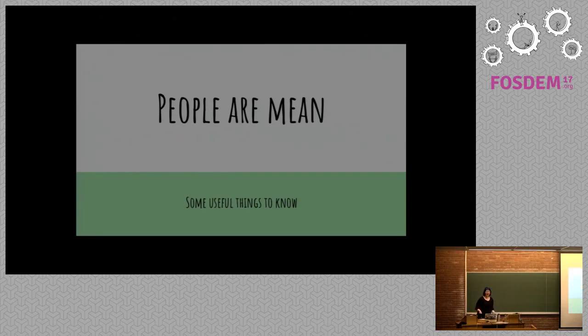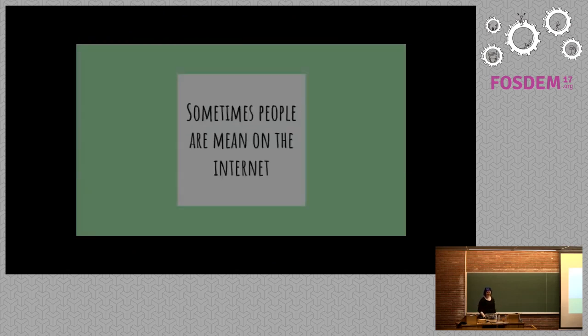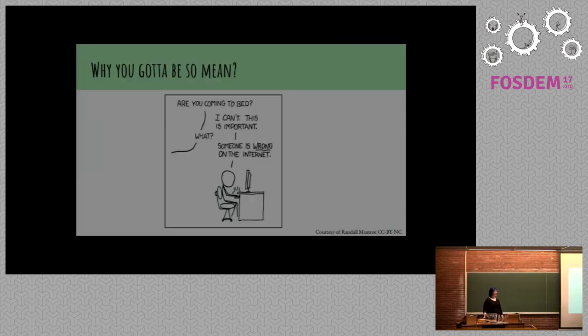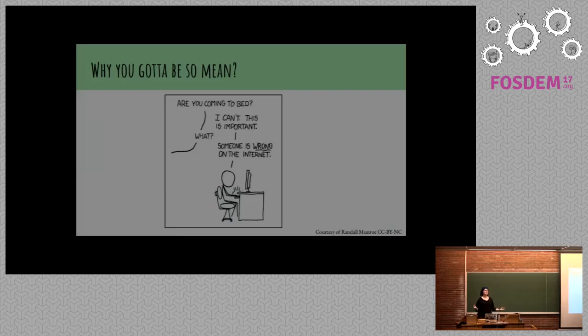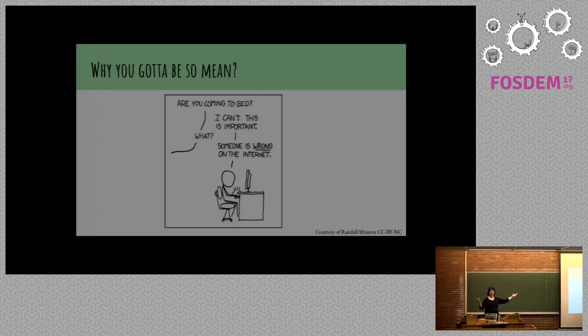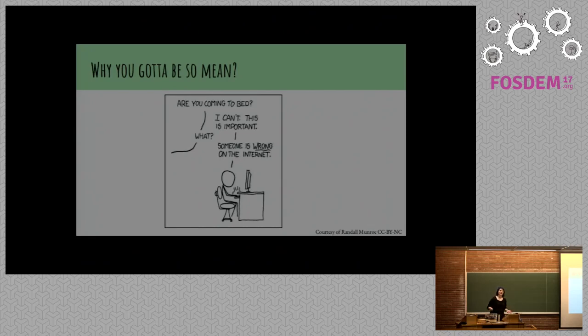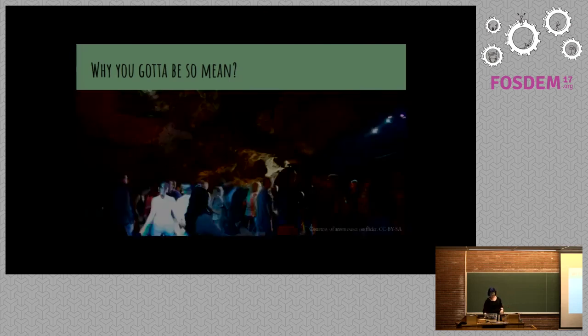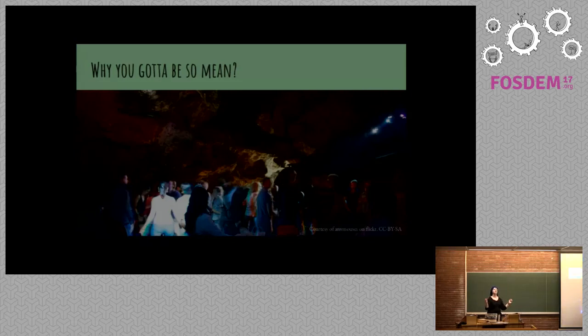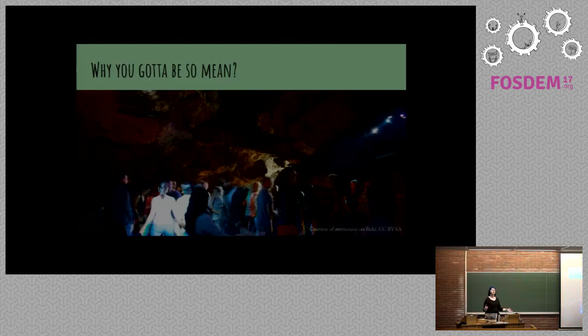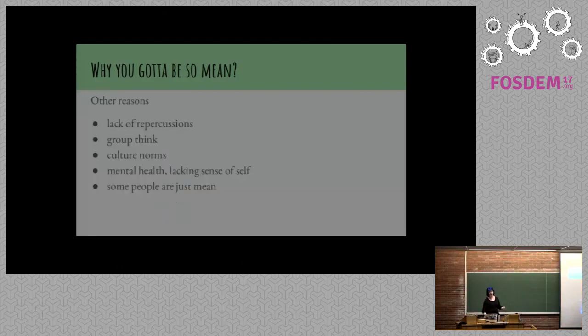One of the things I learned in looking at Twitter is that people are really mean. Sometimes they're mean on the internet. Why are people mean? That's a Taylor Swift quote. Sometimes people are mean because they think or know they're right. And they don't understand why other people don't also think or know they're right.